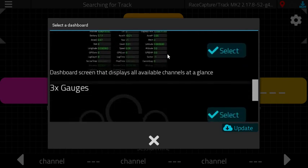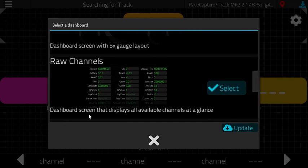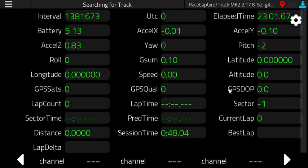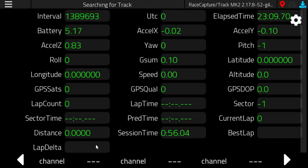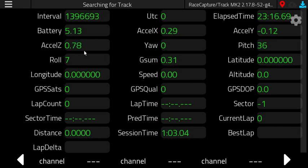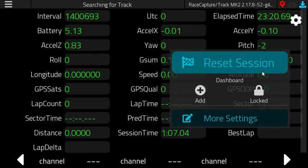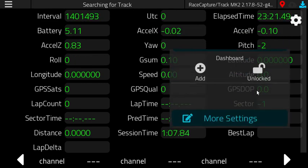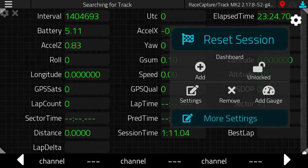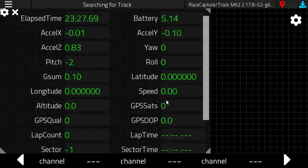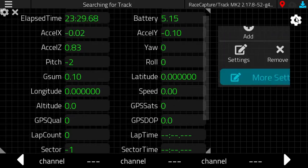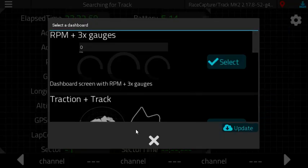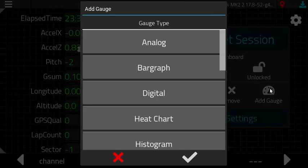Another canned dashboard screen that we have is the raw channels view. The raw channels view is just like what you've seen in the current version of the RaceCapture app. It's just all of the channels on the screen for easy access. You can see everything at a glance. This raw channel screen is just like any other gauge where you can resize it. You can make it a little bit smaller and maybe put something else off to the side.